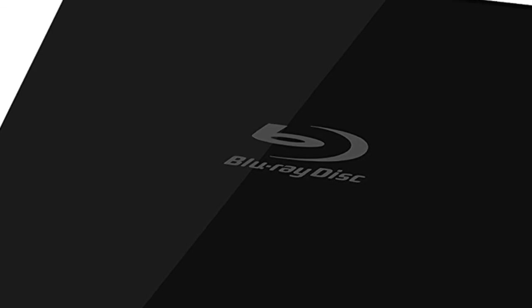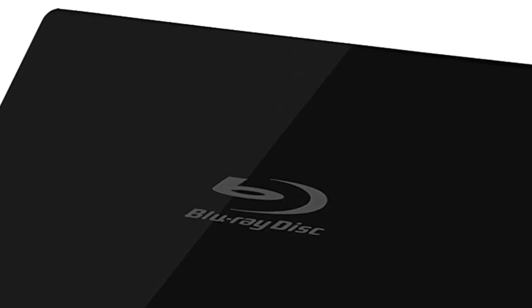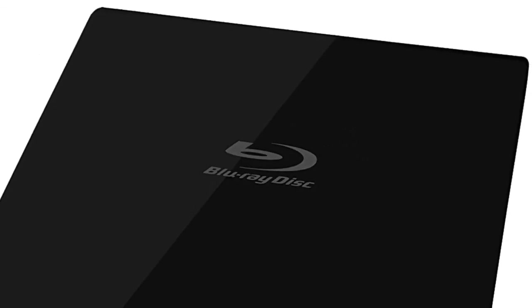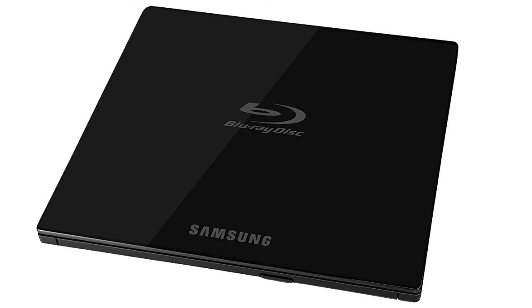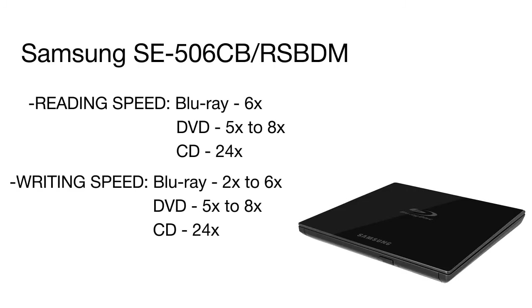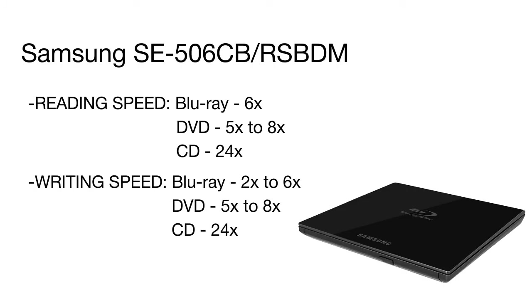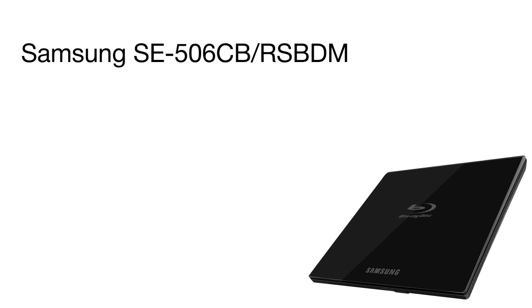The reading speed of Blu-ray disc is 27 megabytes per second allowing you to comfortably watch videos directly from the disc. The buffer memory of 4 MB makes it possible to write discs at high speed with low data damage probability.